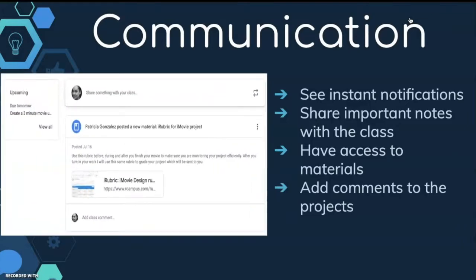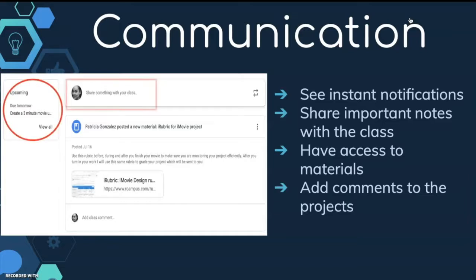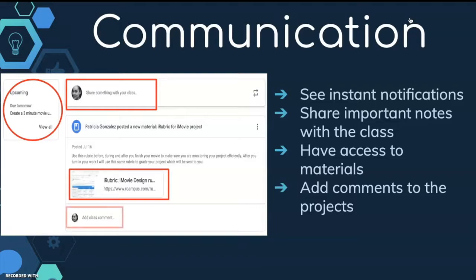Google Classroom fosters communication. You can see instant notifications, share important notes with the class, have access to materials, and add comments to the project.